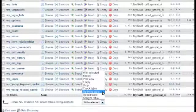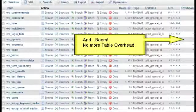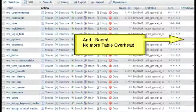And boom, there you have it. No more table overhead. Pretty simple, not much to it.